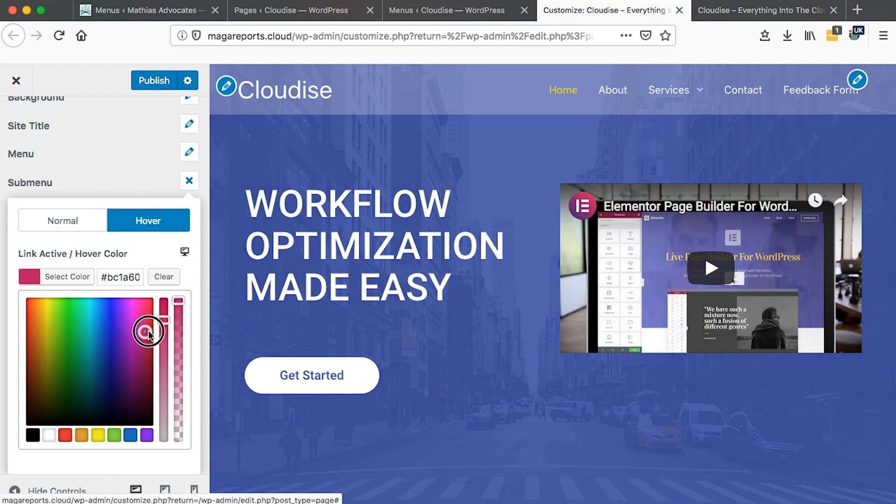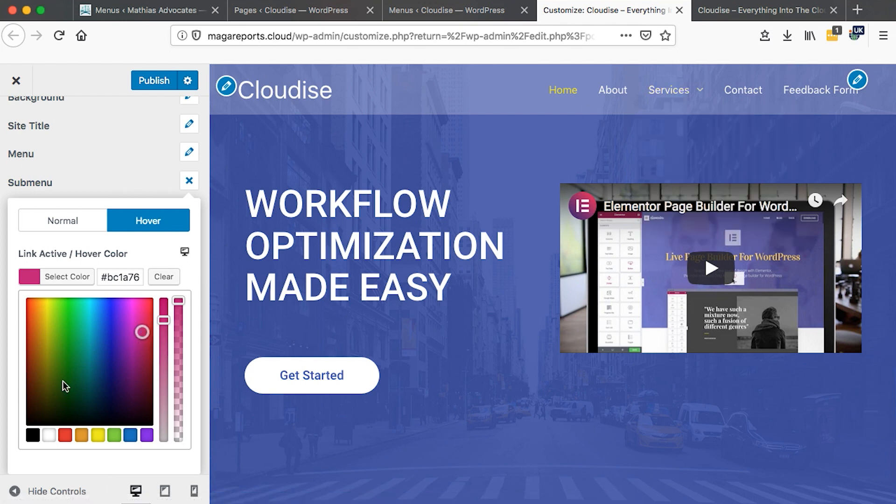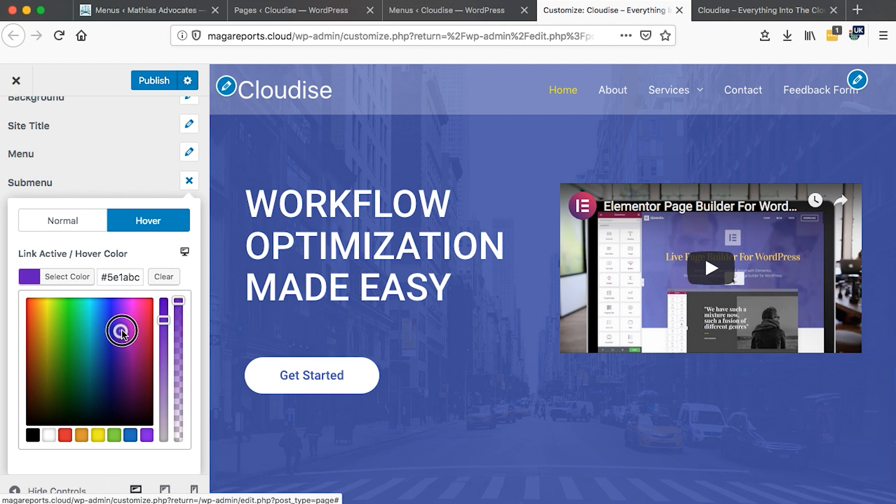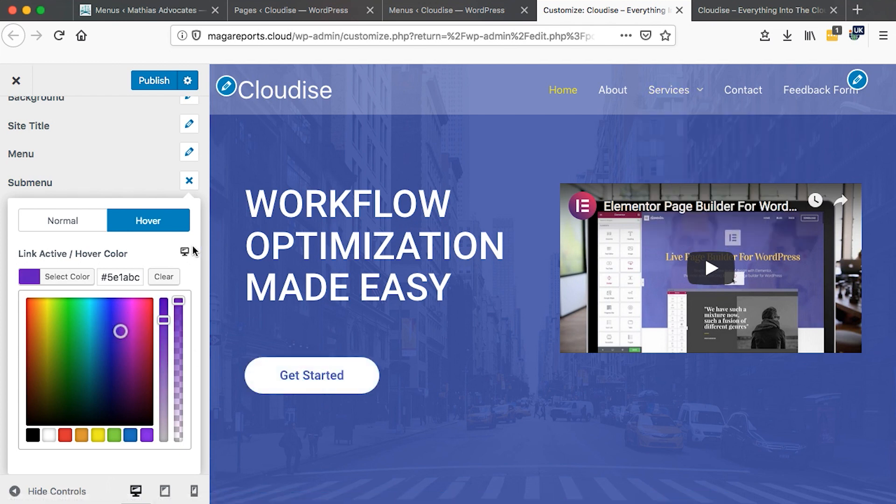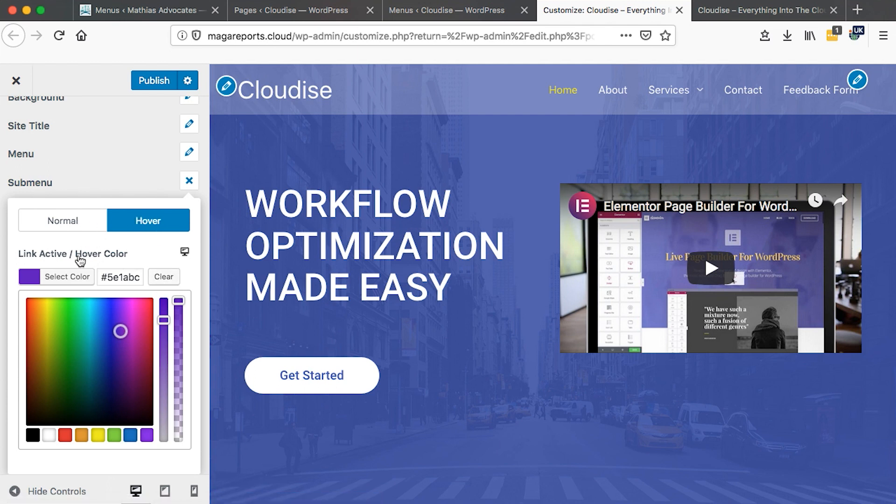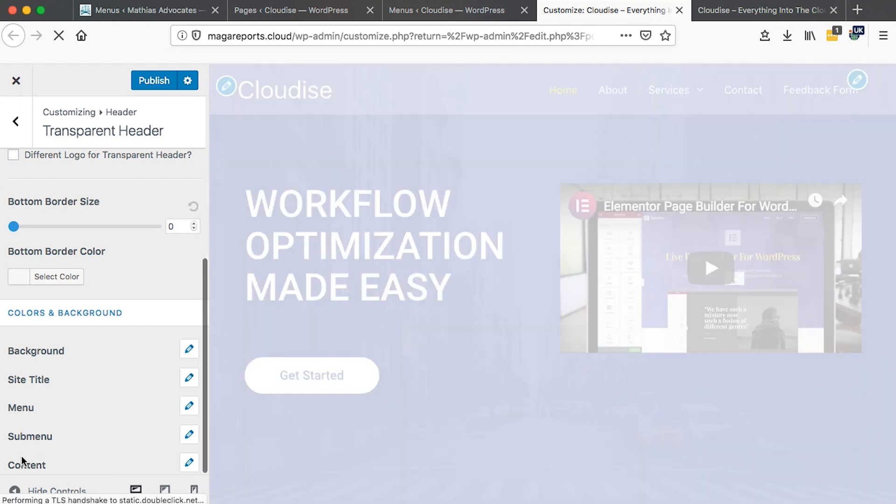And hover. Maybe this one. Okay. This is better. So we just close this over and we are good to go.